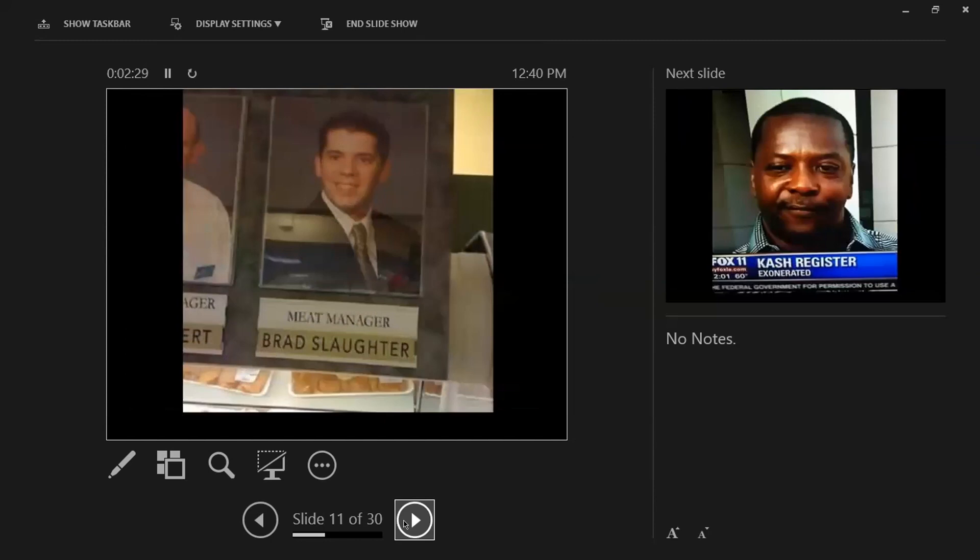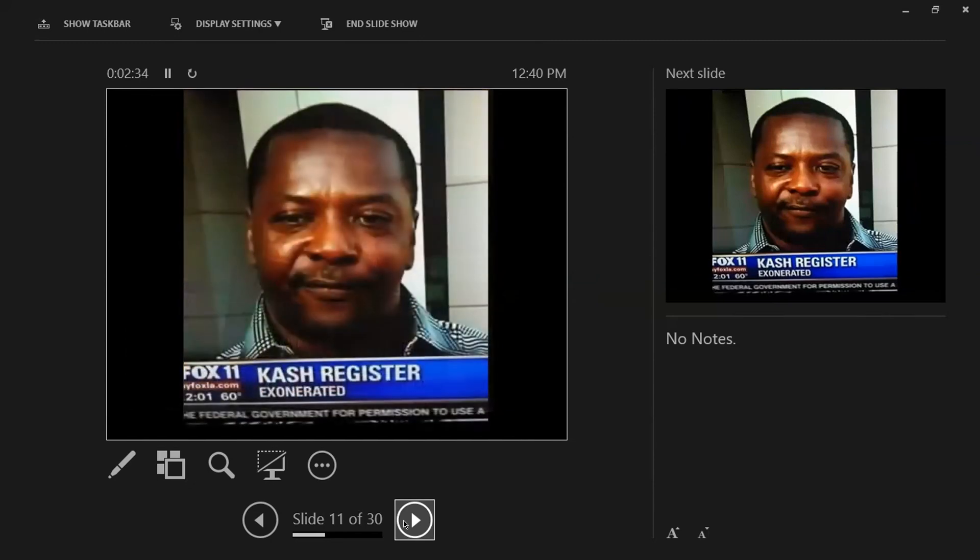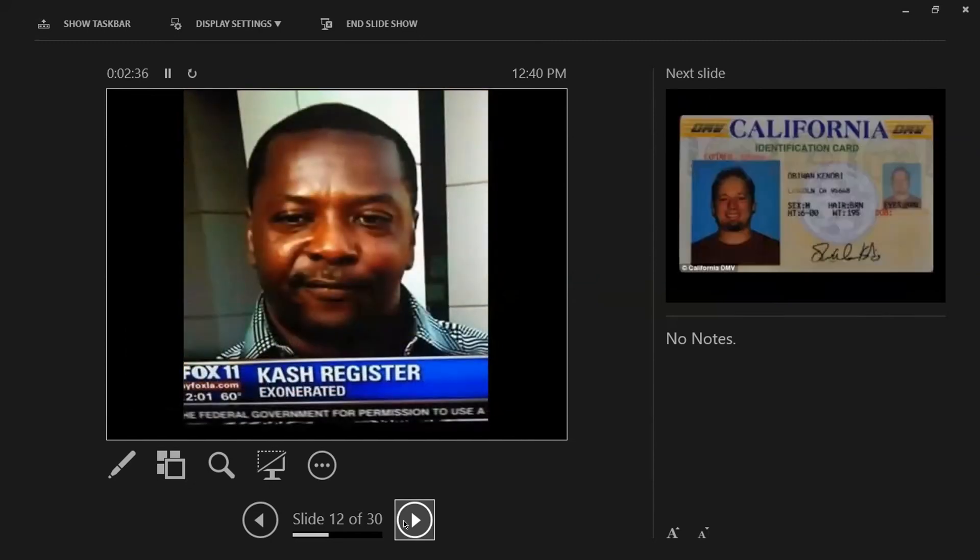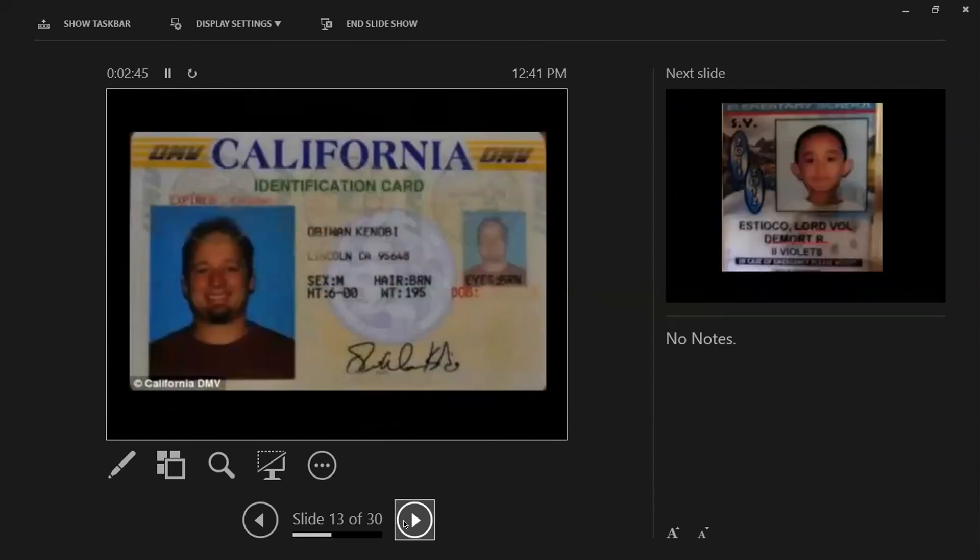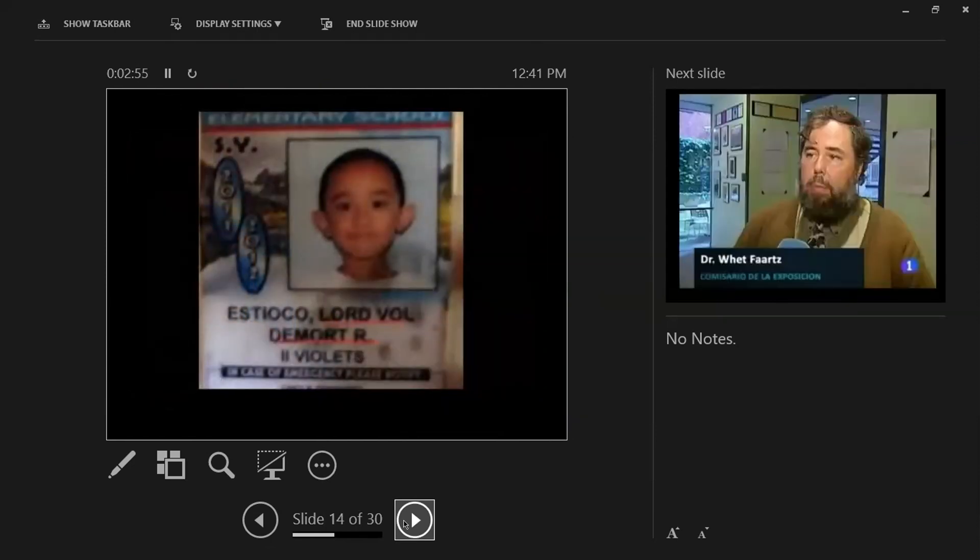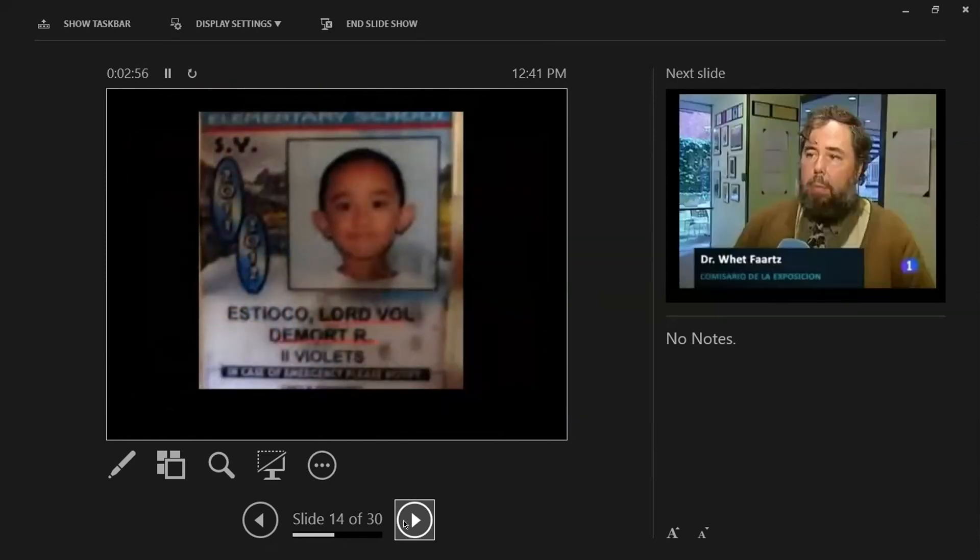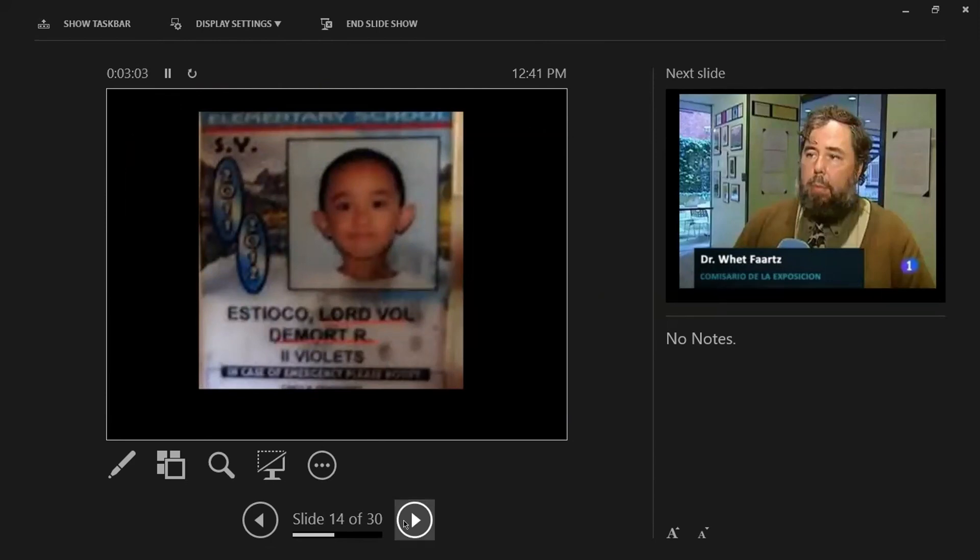This is England because they spell center with an R-E at the end. And I bet this is the only Christian guy in England. And then the next one, this guy was destined to be the meat manager with a name like that. And finally, not finally, but this guy, it's a good thing that he got exonerated with a name like that because he would be the first one that they would suspect when money is missing.